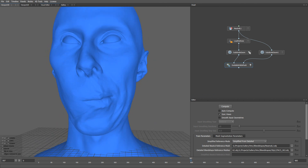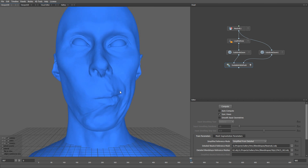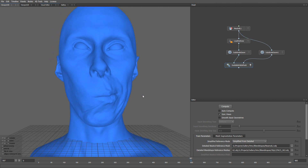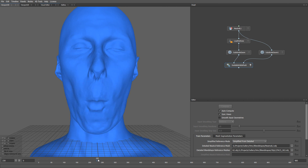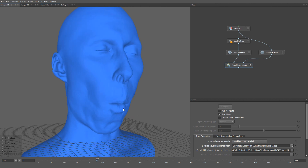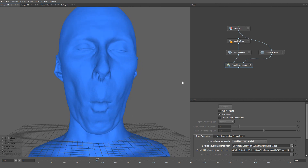And here you can see the difference — before and after the application of those details. So if we click auto-compute and go to a different frame, you can see the details that have been added by using this technique.